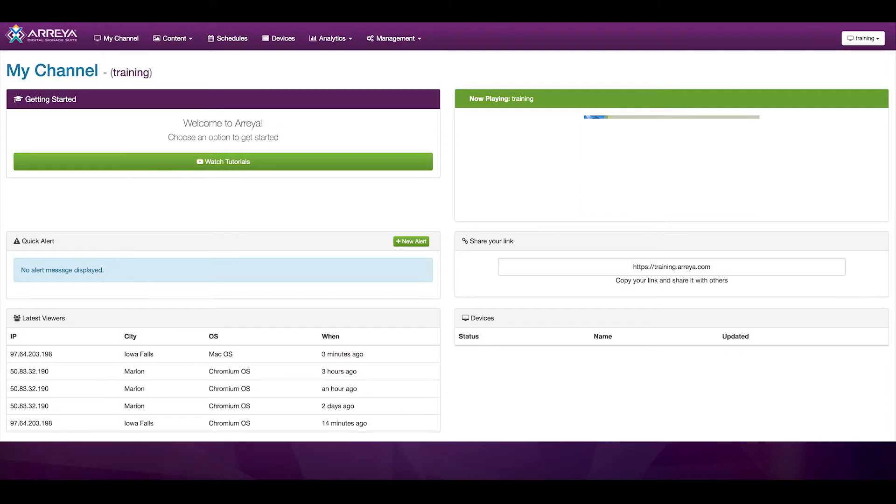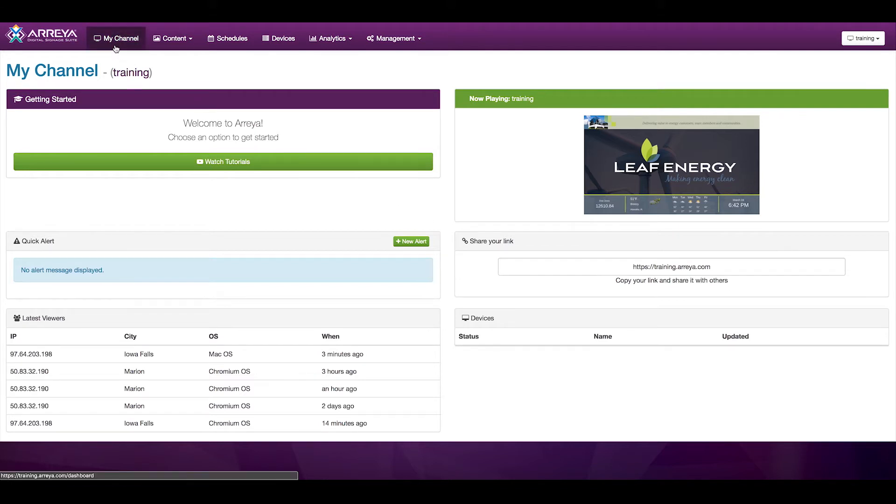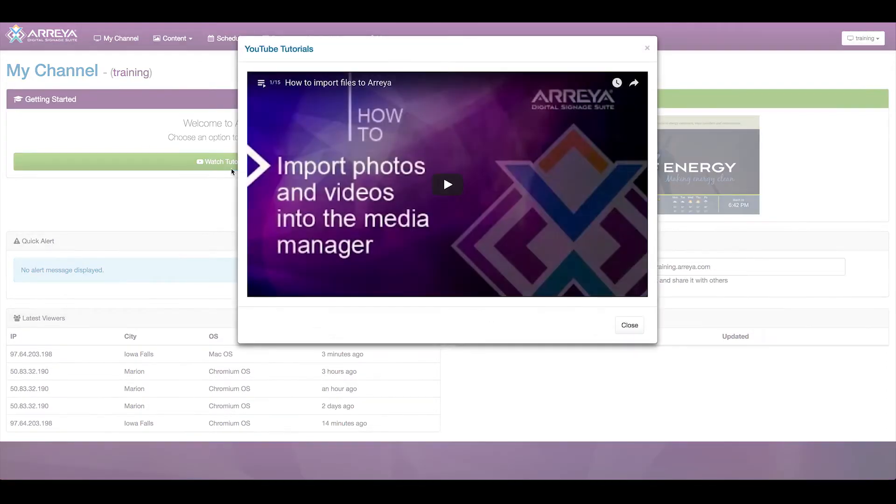Once you've logged in, you'll see the management interface. First, you'll see your dashboard. You can always get back to your dashboard by clicking My Channel at the top left of your screen. On your dashboard, you'll see sections such as the Araya tutorials on YouTube,